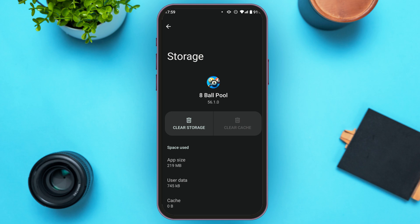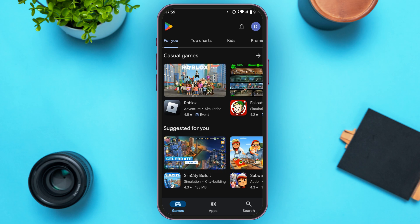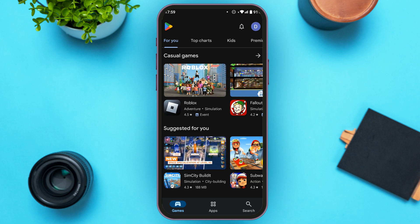If your problem is still not fixed, you can try updating the application. To do that, launch the Play Store. You can see the Play Store has been opened. Tap on the search icon at the bottom right corner of your screen.